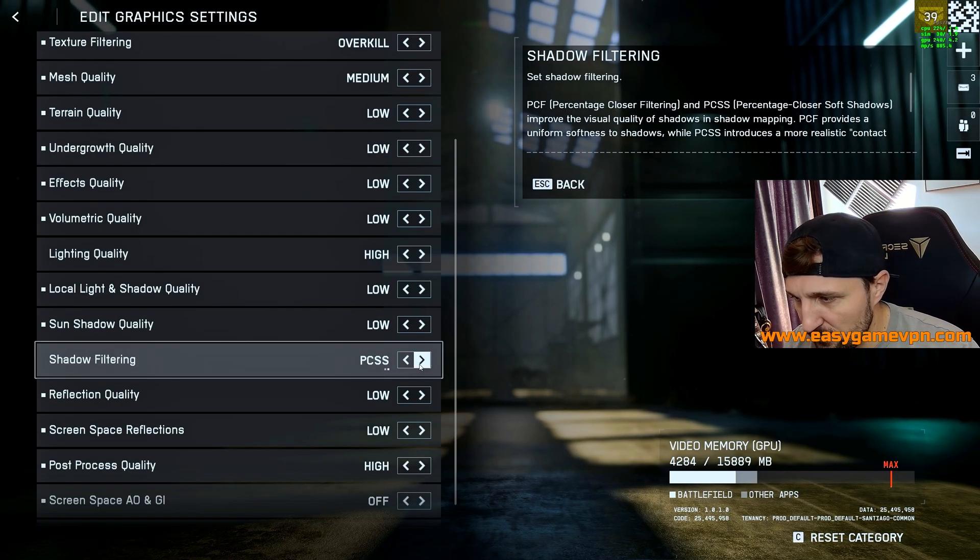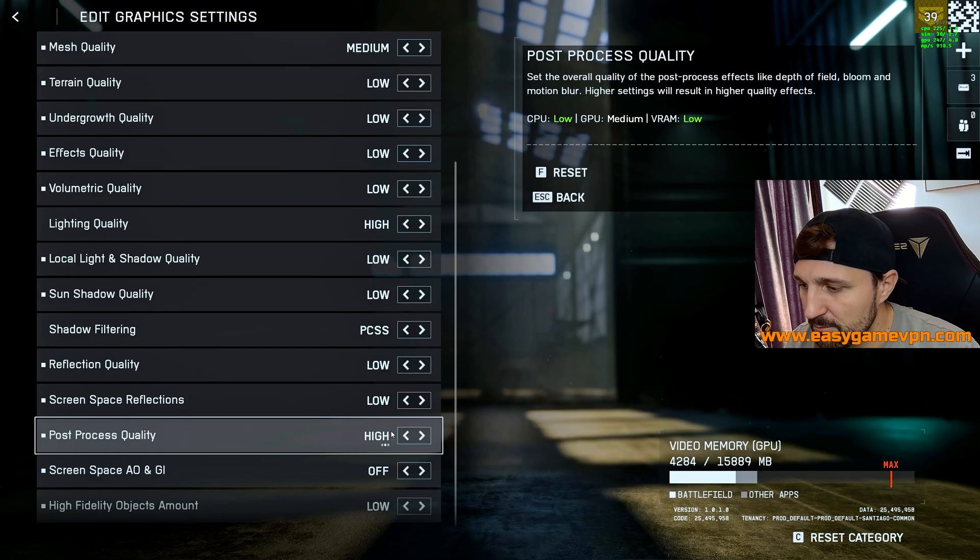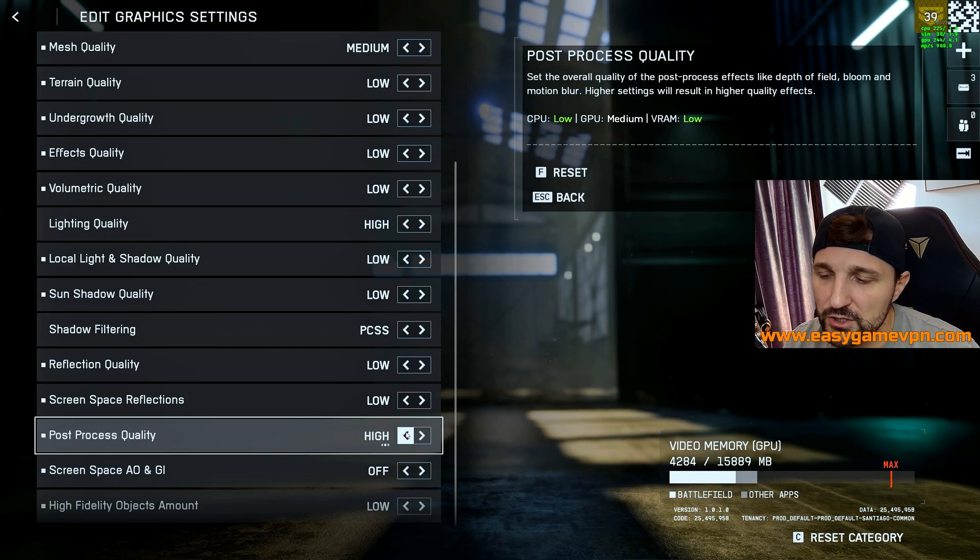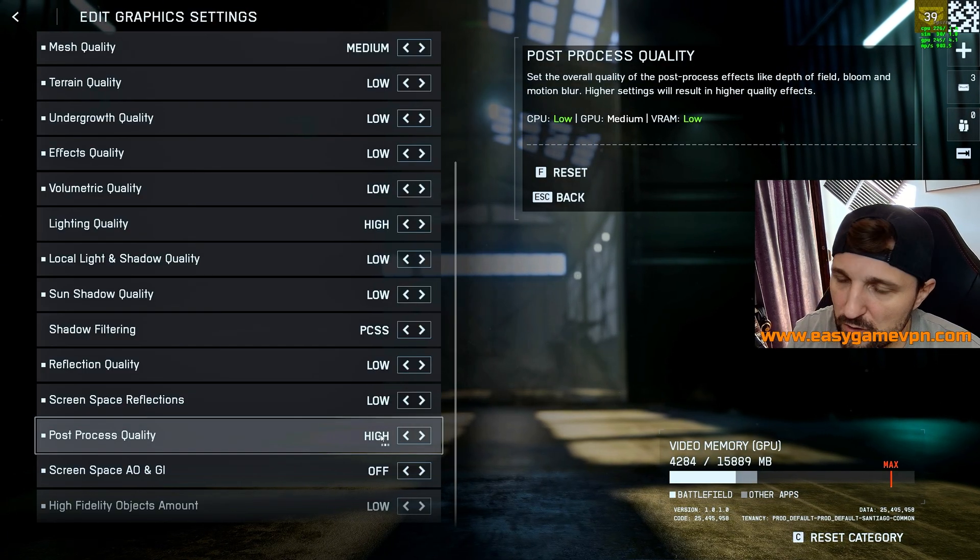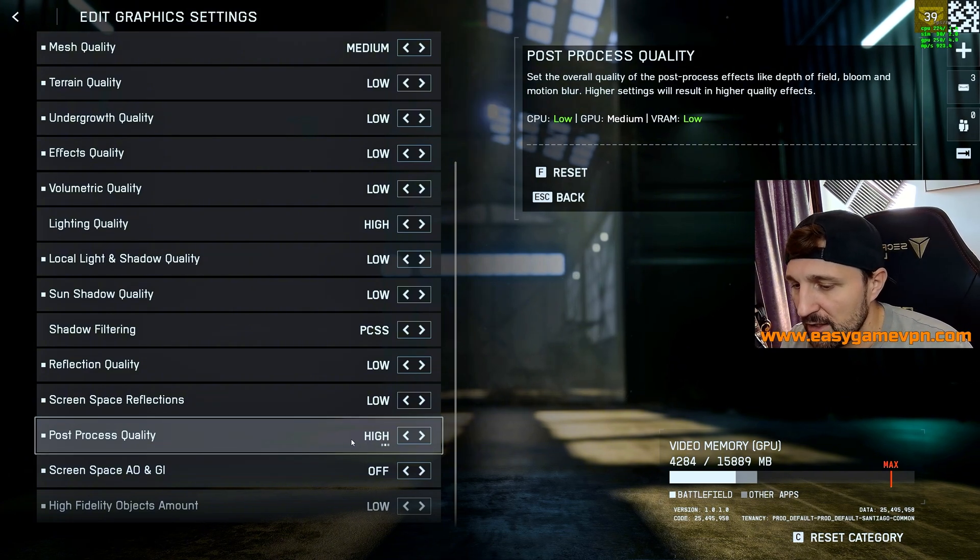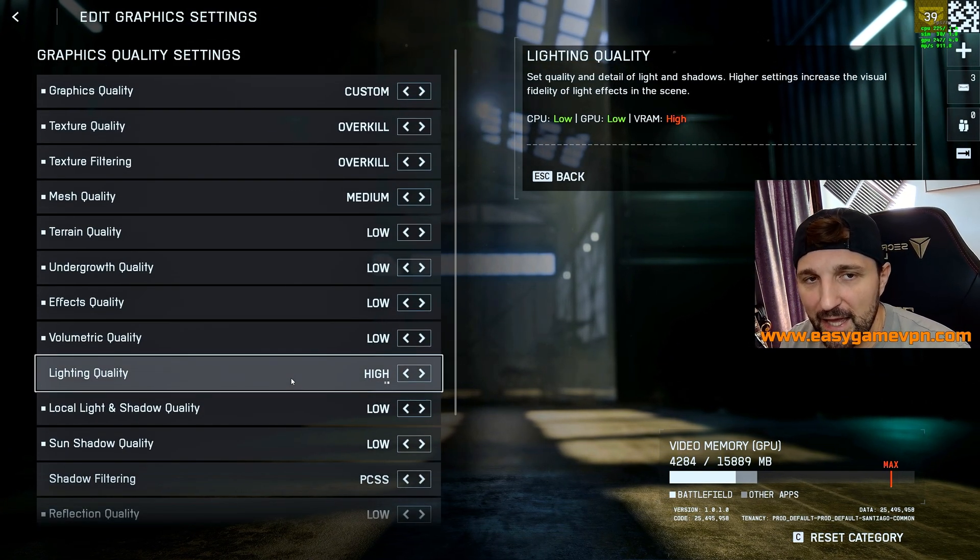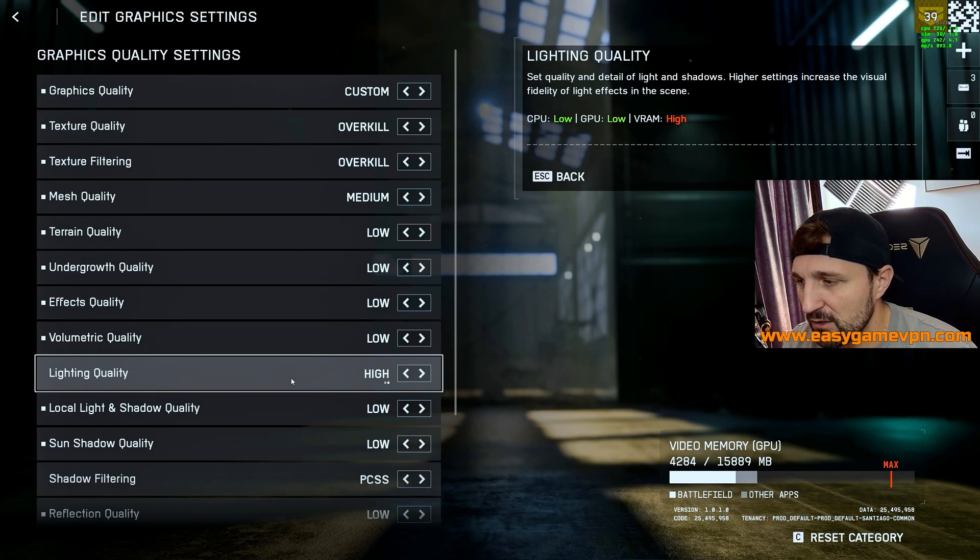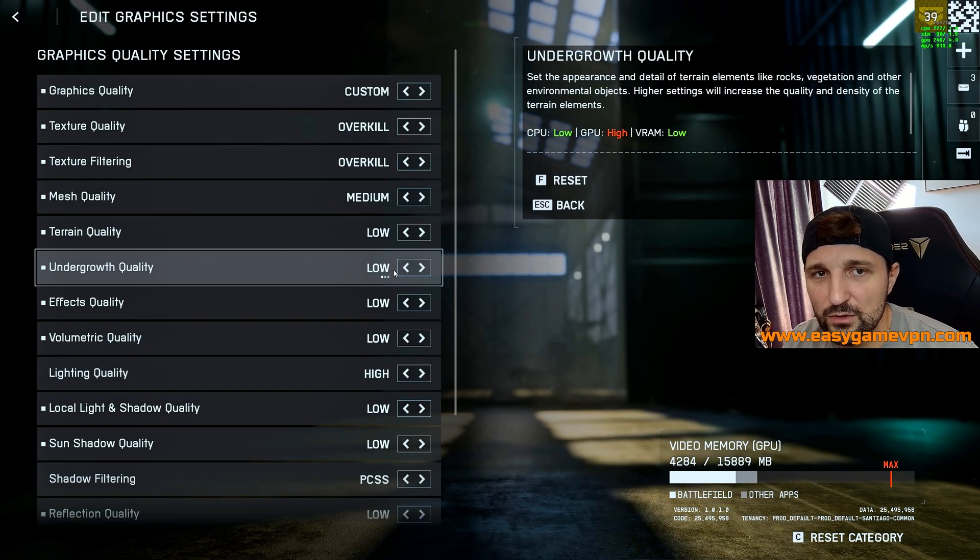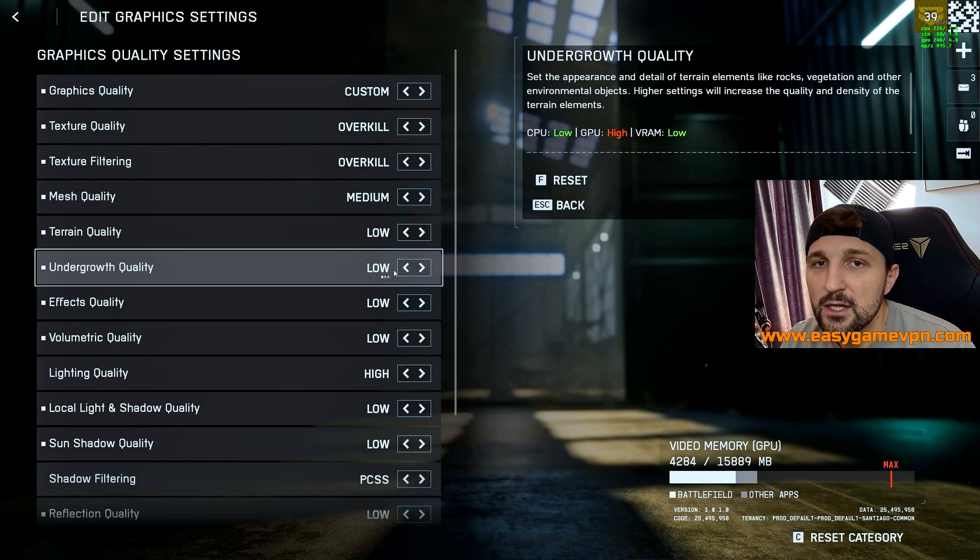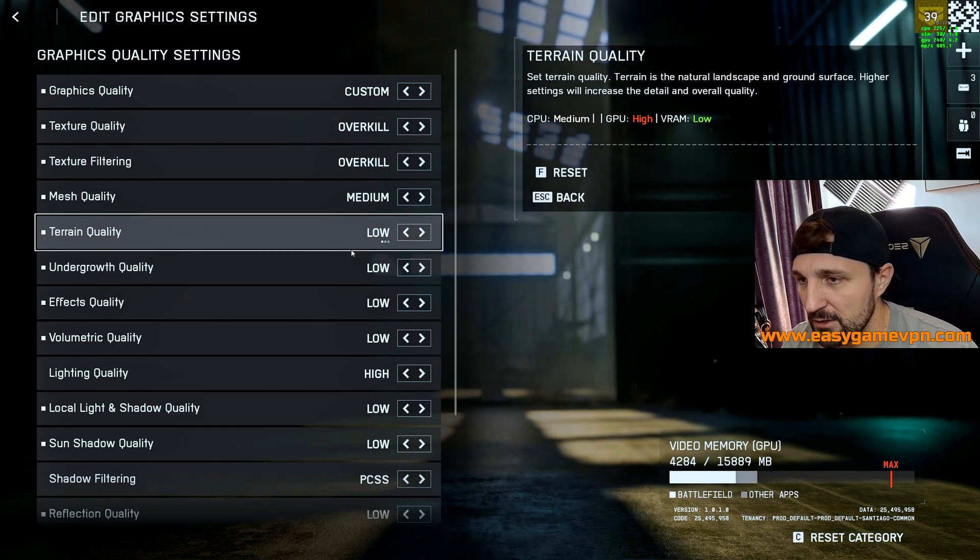But other than this, remove as well the lighting quality, put it to low. Shadow filtering, leave at PCSS, this is what you want to keep it, and the post-process quality you can put actually on high or low depending on how much FPS you get. Other than this, just make sure that you keep it as it is, like I have it here, like all these effects quality, undergrowth quality, just put this all to low because it will just drain your GPU for no reason unless you really would like to have the full experience.